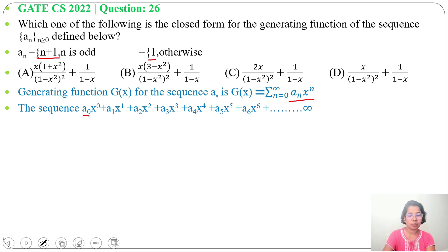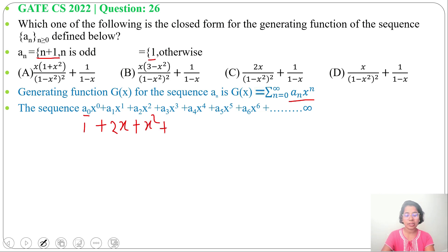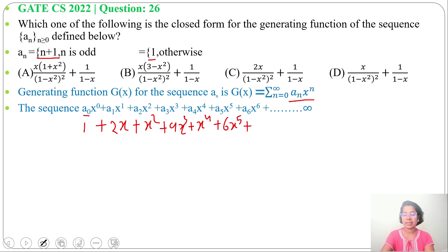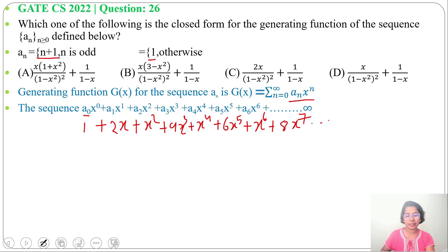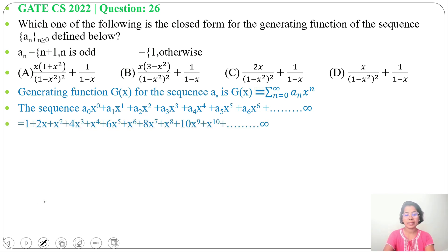a_0 is even so it will be 1·x^0 = 1. a_1: 1 is odd so it will be (1+1)=2, giving 2x. a_2: even, so 1·x². a_3: odd, so (3+1)=4, giving 4x³. a_4: even, so 1·x^4. a_5: odd, so 6x^5. a_6: even, so x^6. a_7: odd, so 8x^7. Continuing: 1 + 2x + x² + 4x³ + x^4 + 6x^5 + x^6 + 8x^7 + x^8 + 10x^9 + ...